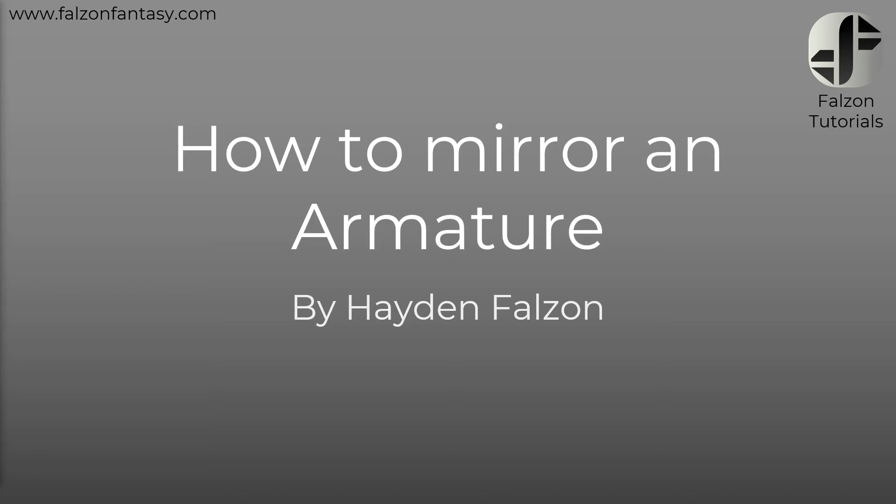Hello and welcome to this tutorial on how to mirror an armature in Blender. My name is Hayden Falson from FalsonFantasy.com and essentially what we're going to be looking at today is the importance of a very particular function within Blender that enables us to mirror an armature as well as edit on a mirror. So without further ado, let's get started.